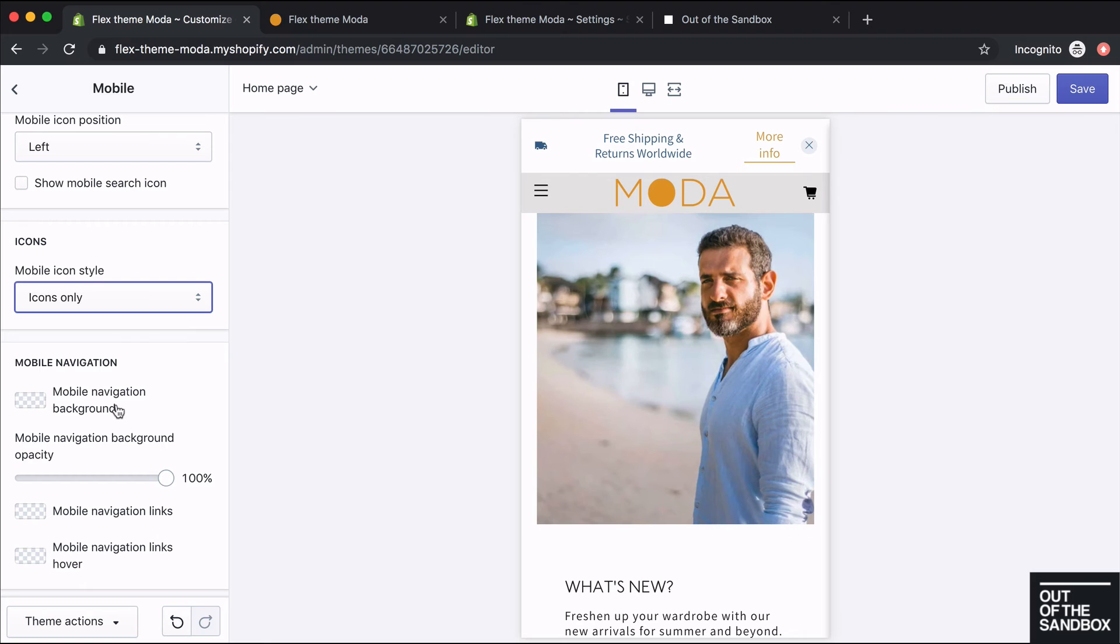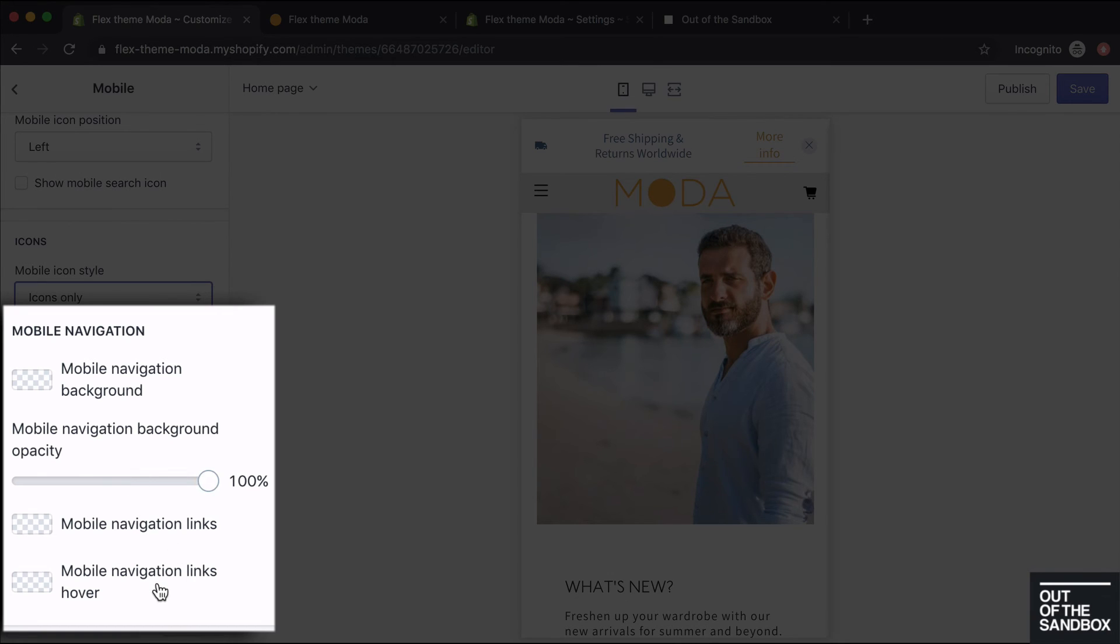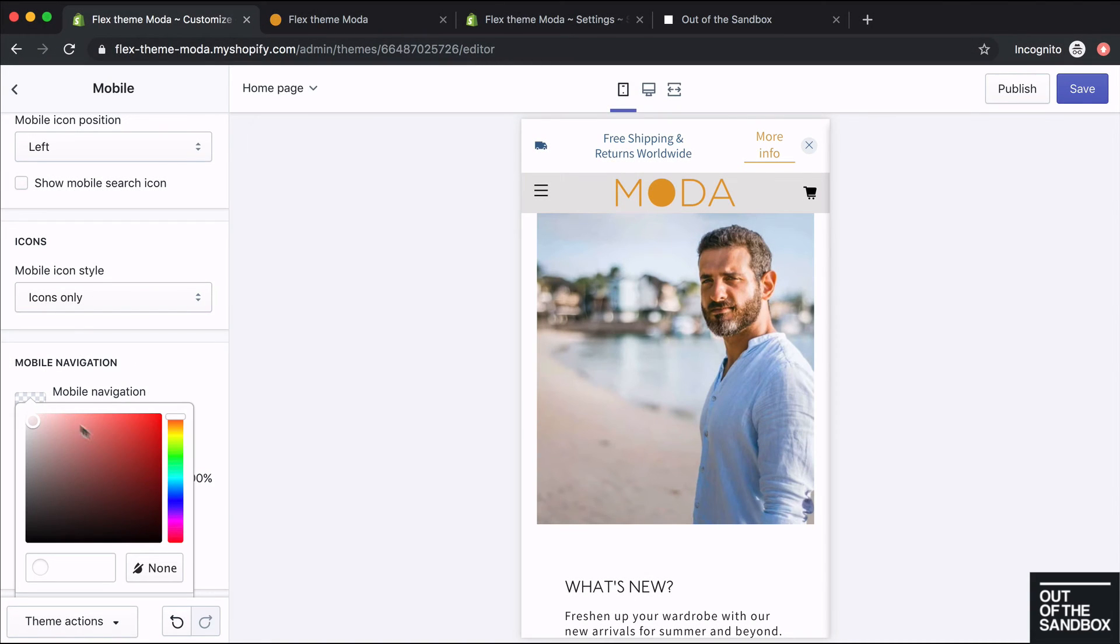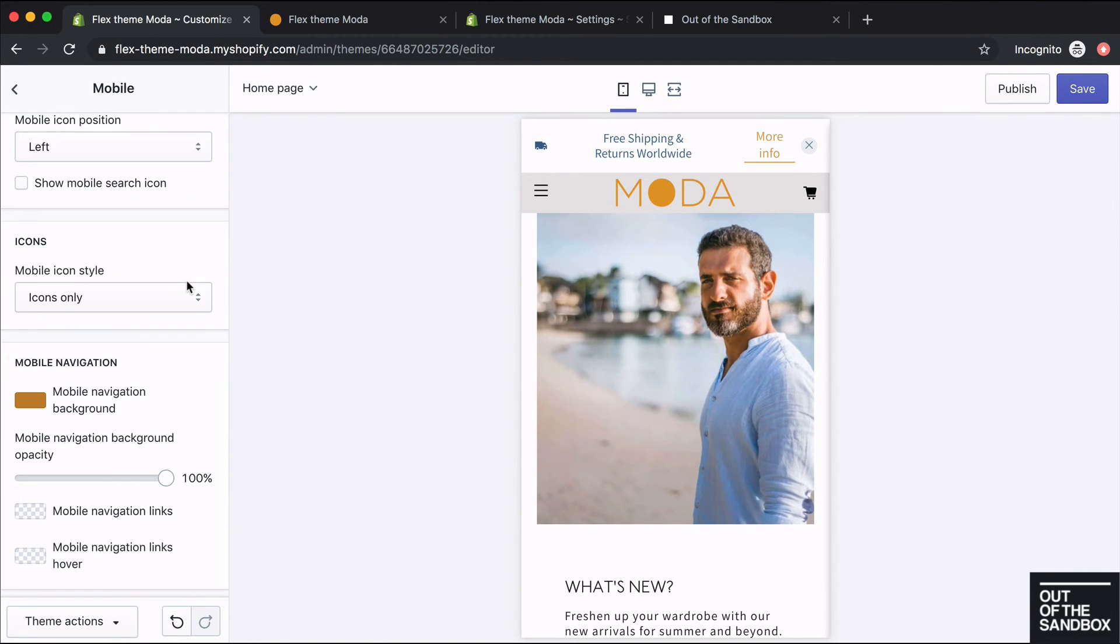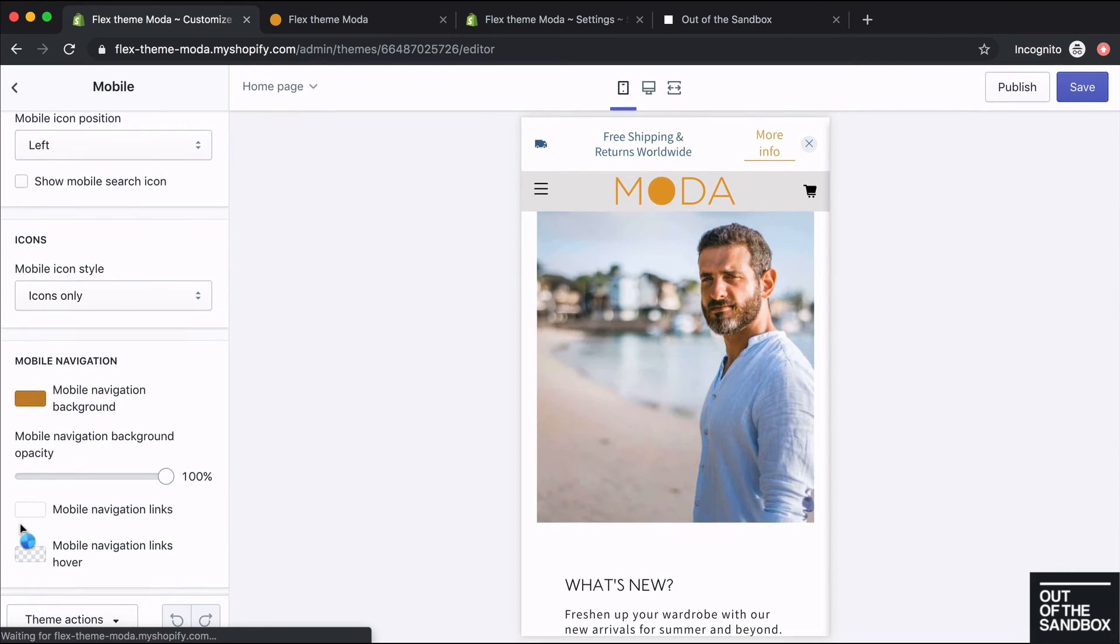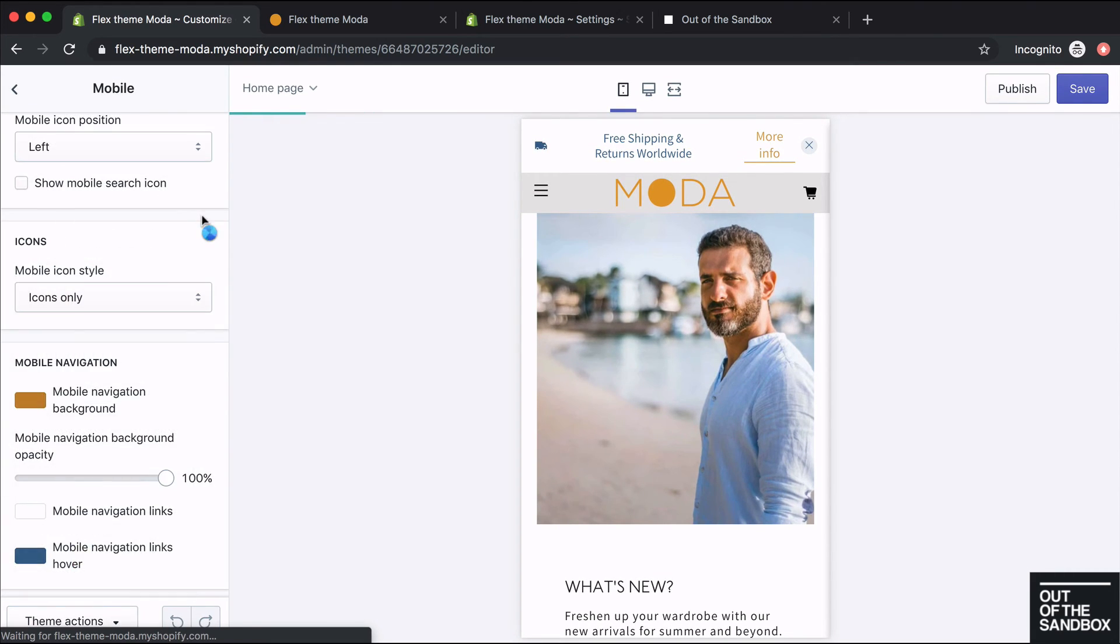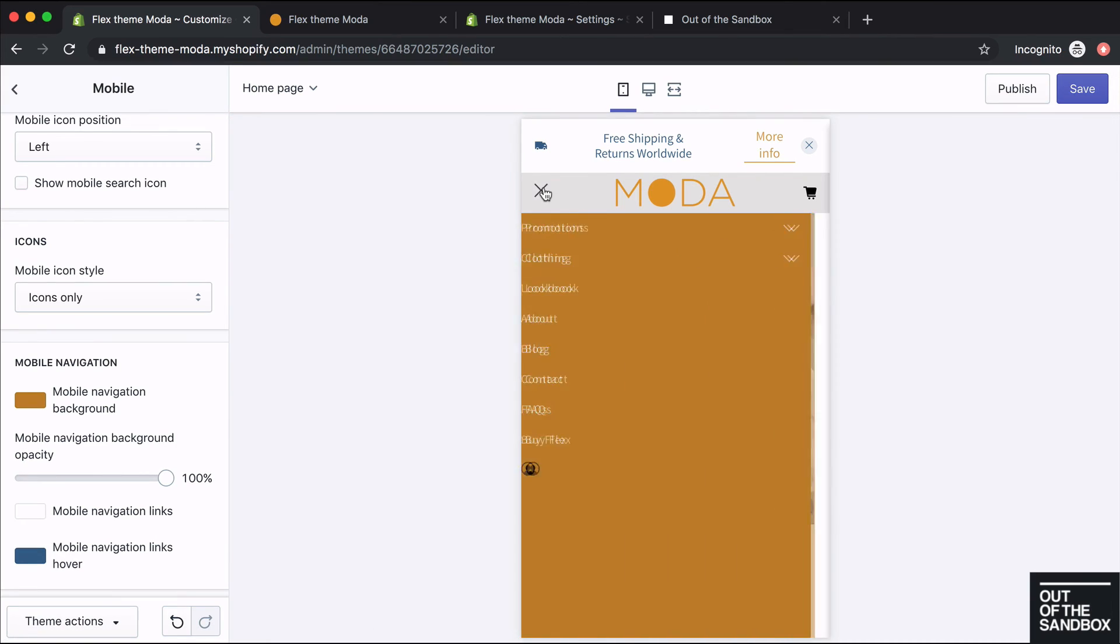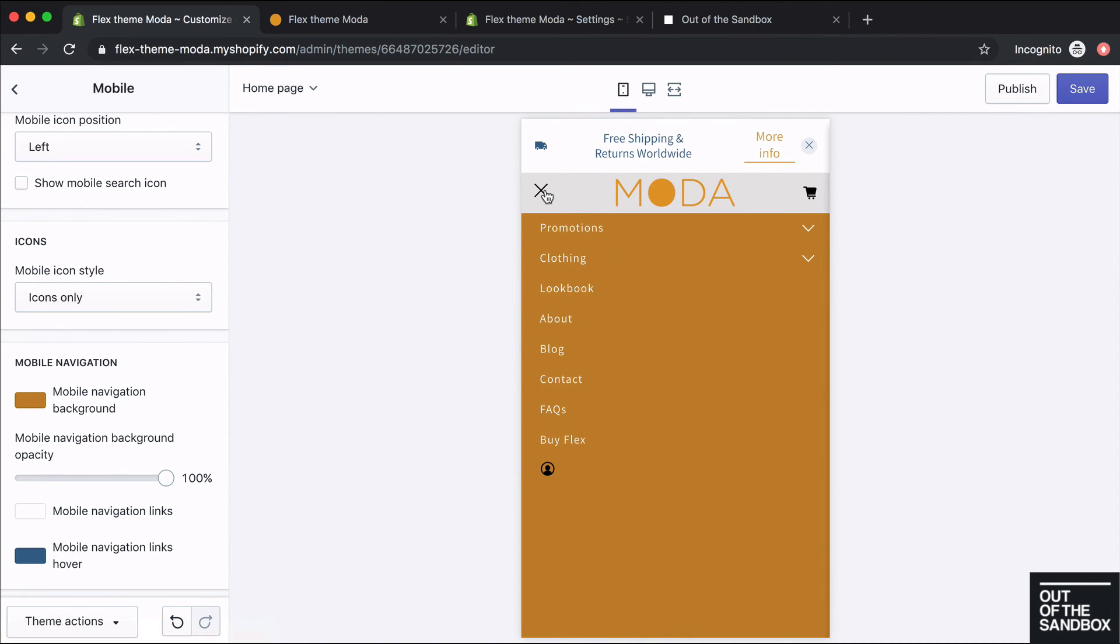And you can also configure some mobile navigation color settings in the color pickers here. You can choose mobile navigation background, the opacity for the background, color for the navigation links, and mobile navigation links hover. If I wanted to make some adjustments here, you could do that. And then you'll see that our colors have been updated in the mobile navigation here.